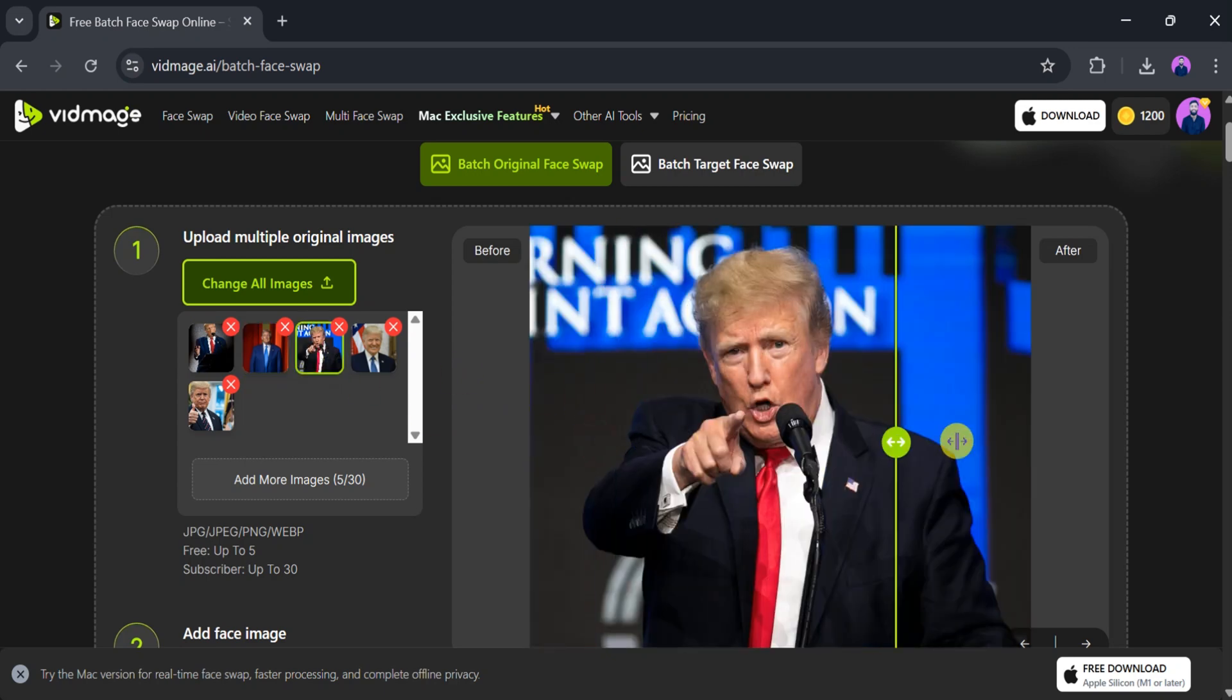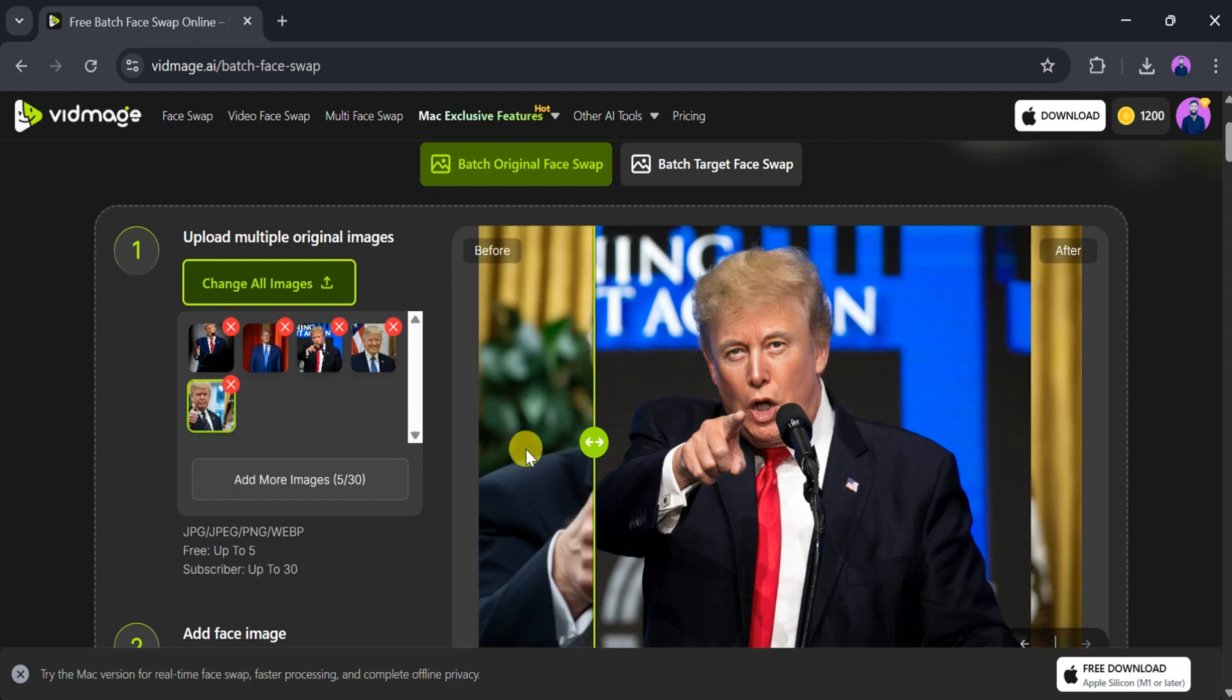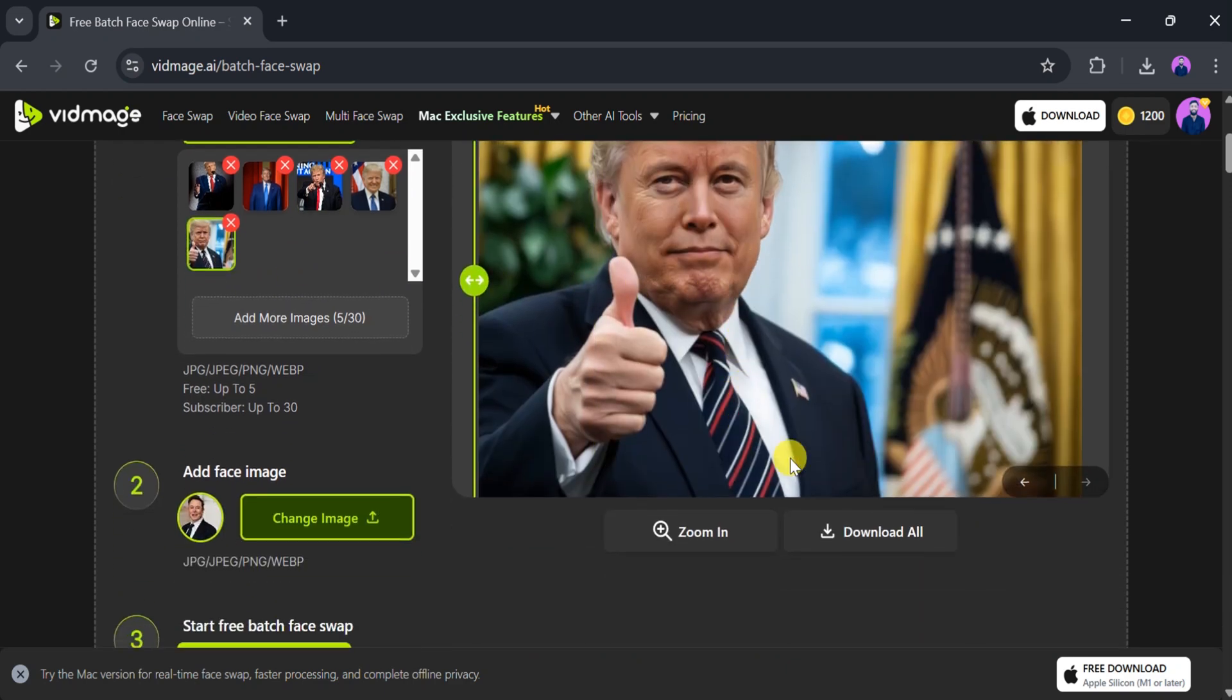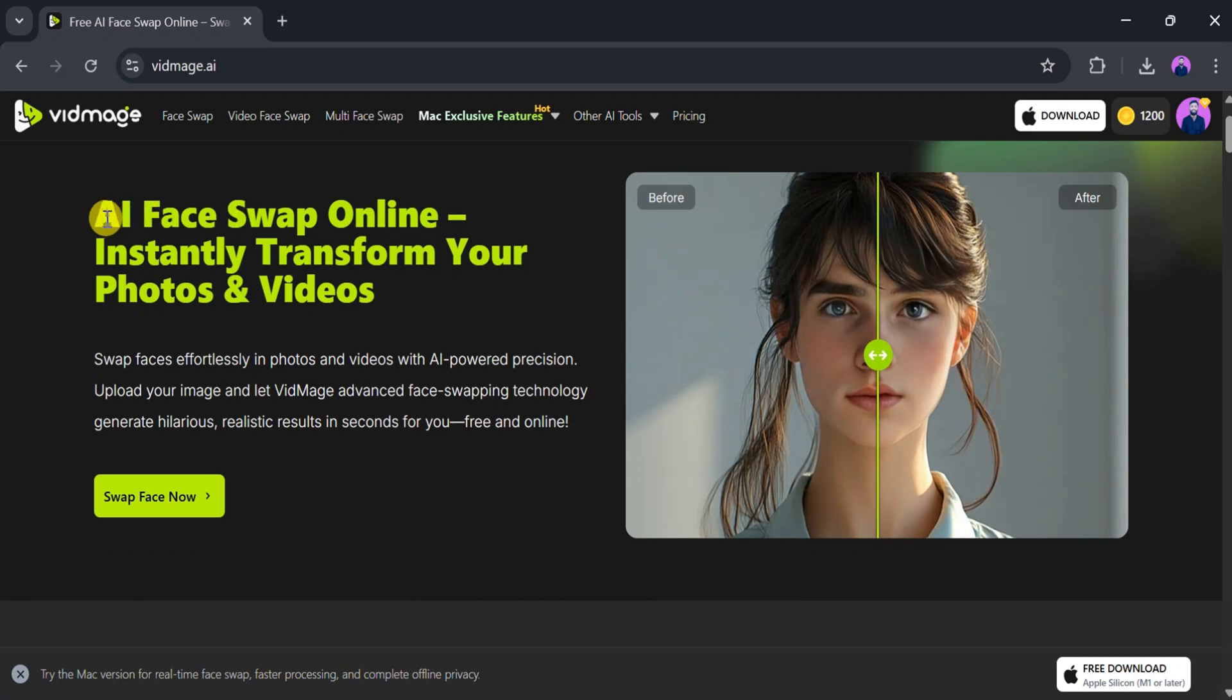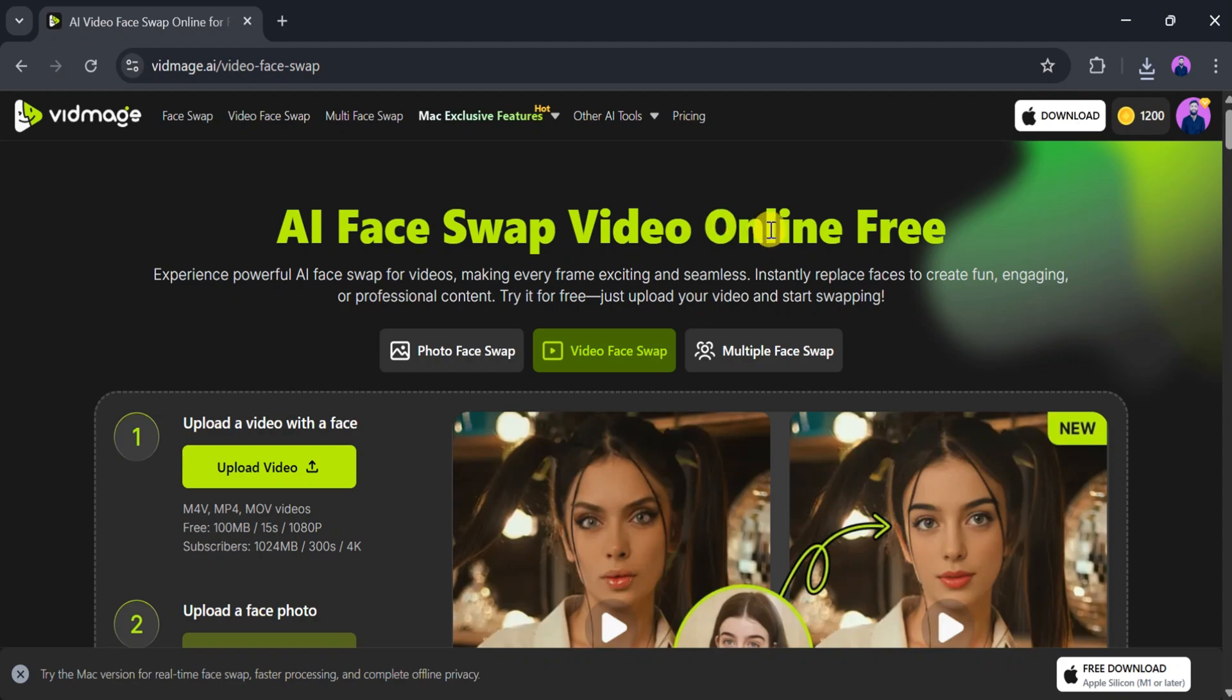In summary, Vidmage.ai is a versatile and powerful tool that lets you perform photo face swaps, video face swaps, multi-face swaps, and batch edits using cutting-edge AI technology. It's incredibly user-friendly and delivers impressive results within seconds.